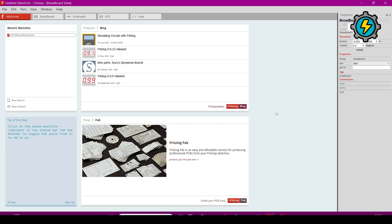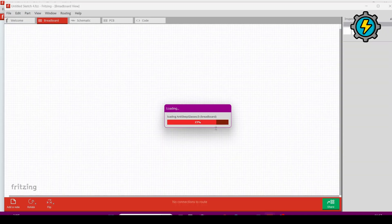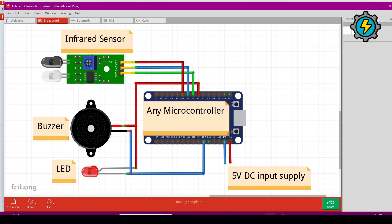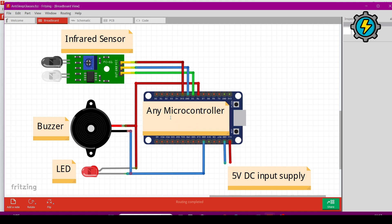The circuit diagram is made in Fritzing software. I will open it now. The circuit diagram is here. In this circuit diagram, this is an infrared sensor.